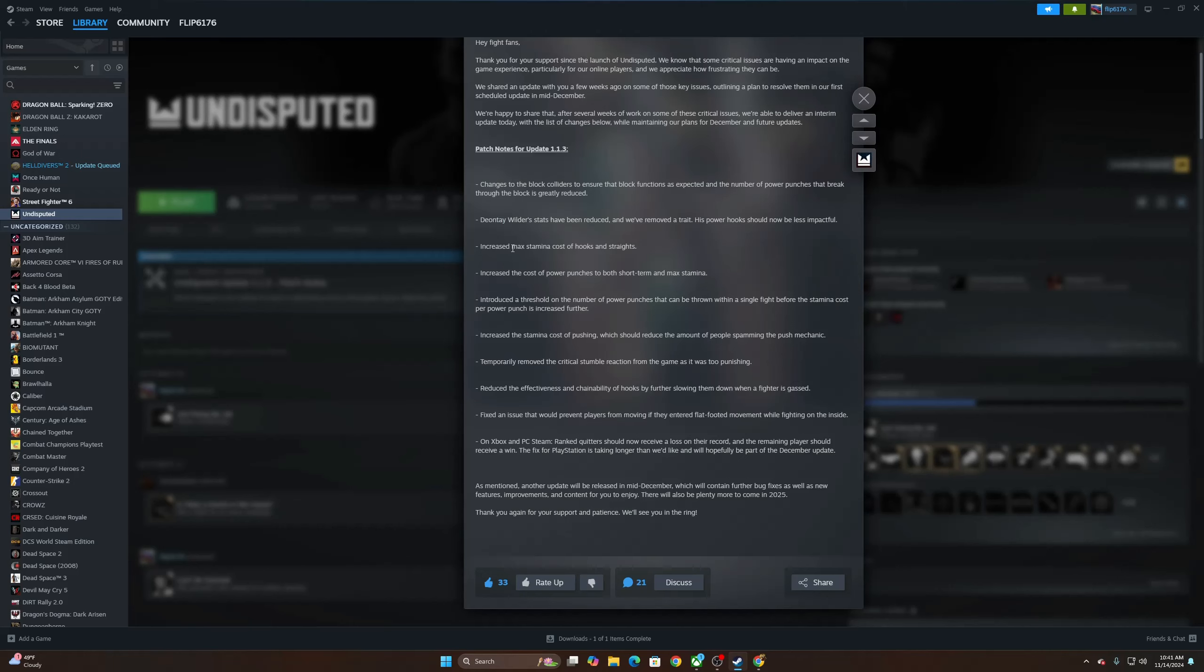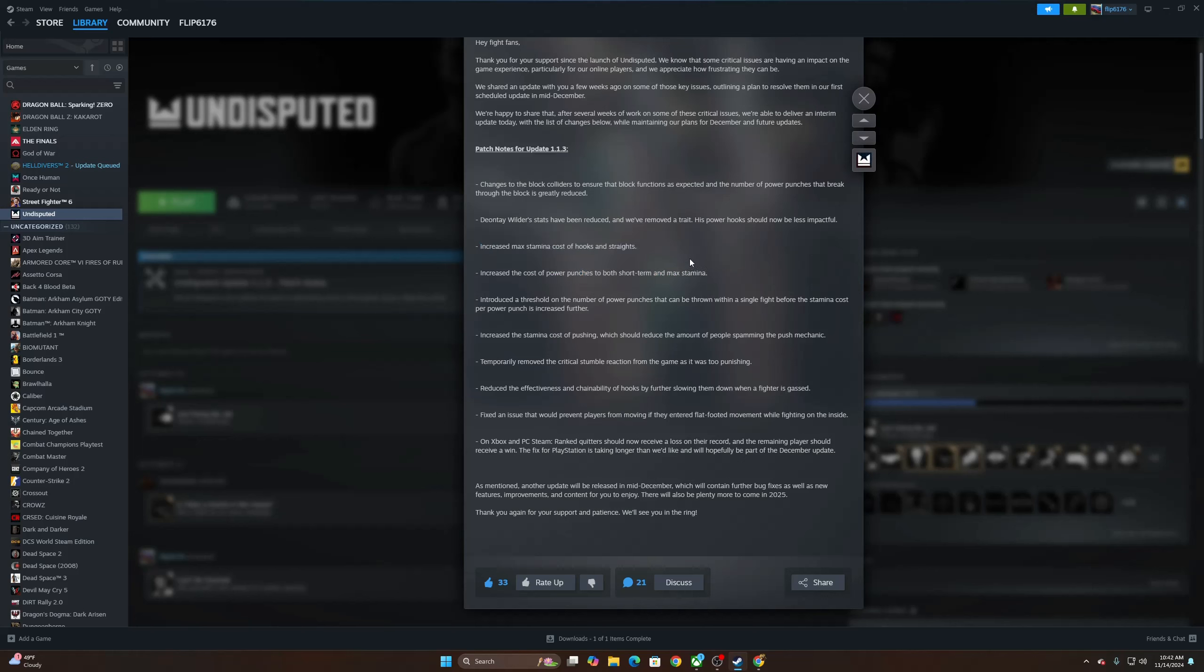Increased max stamina. Thank God. Increased max stamina cost of hooks and straights. Increase the cost of power punches to both short-term and max stamina. Man, this was a killer, I ain't gonna lie. The stamina was just, you could power punch, power punch, power punch. So we'll have to check it out and actually see how well that's been fixed.